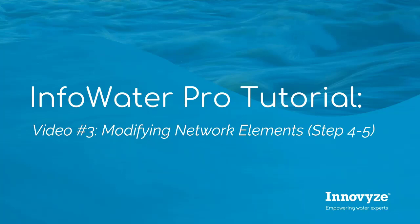Welcome to this Innovize training video. In this video, we are continuing the InfoWater Pro Quick Start Tutorial. This is video number three, where we are modifying network elements.